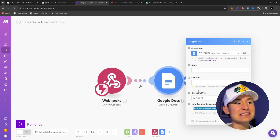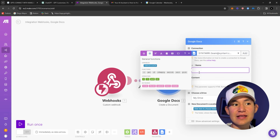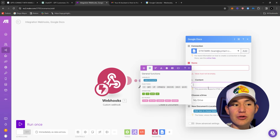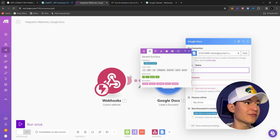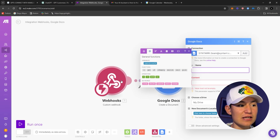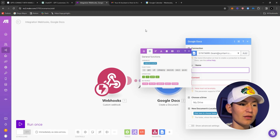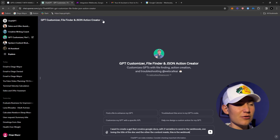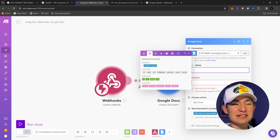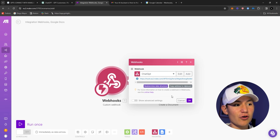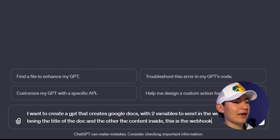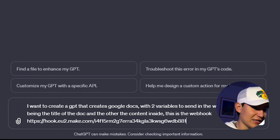...that creates Google Docs with two variables: one being the title of the doc and one being the content inside. As you can see here, the name of the doc and the content inside are what you're going to get out of the GPT as variables to send to the webhook. You're going to paste the webhook link — just copy the address to clipboard and paste it into ChatGPT.